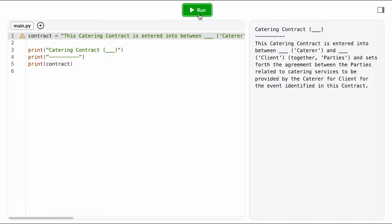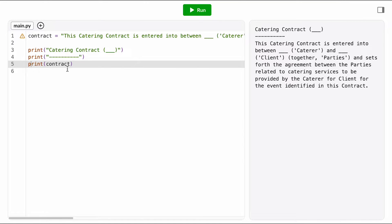It looks like it formats the contract a bit with this nice heading, and then it just prints out the template as is. There's still these blanks here that need to be filled in.